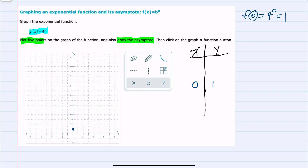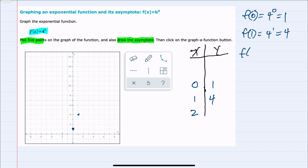I'll add that to the graph. A second point I like to test is when x equals 1. Replacing x with 1 gives me 4 to the first power, which is 4. So I have the point (1, 4). Then using 2 as my x value gives me f of 2, which is 4 to the second power, which is 16. So I have the point (2, 16).